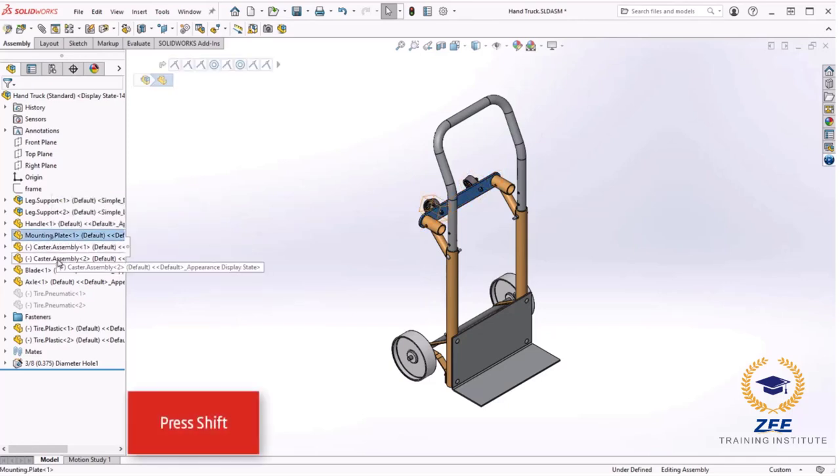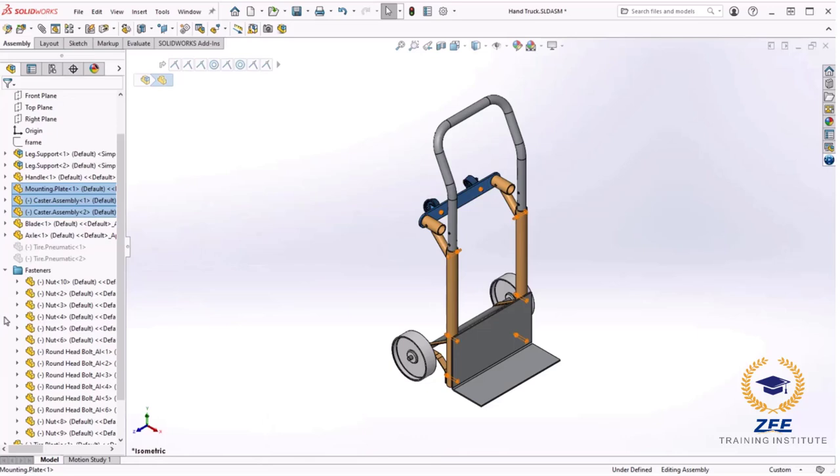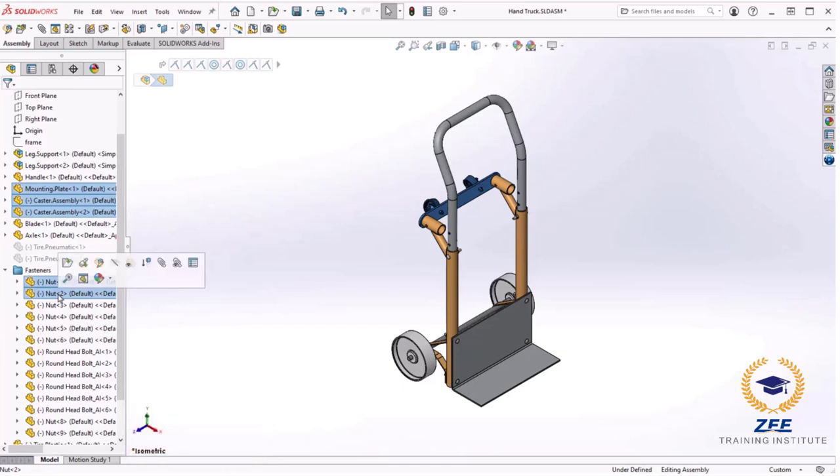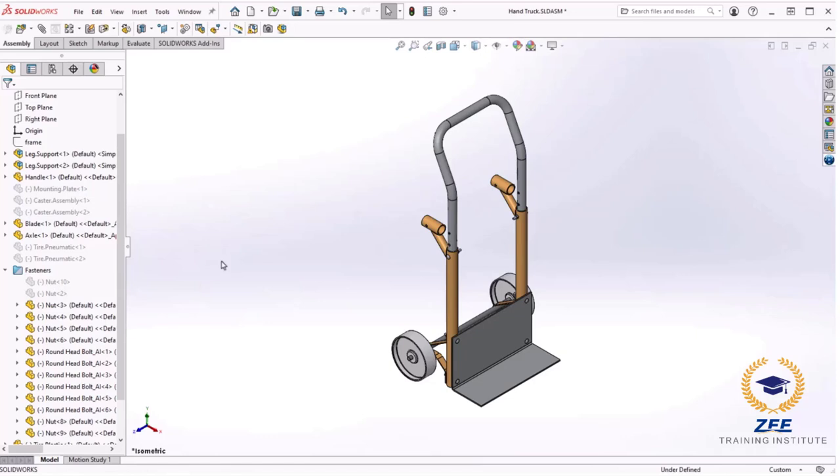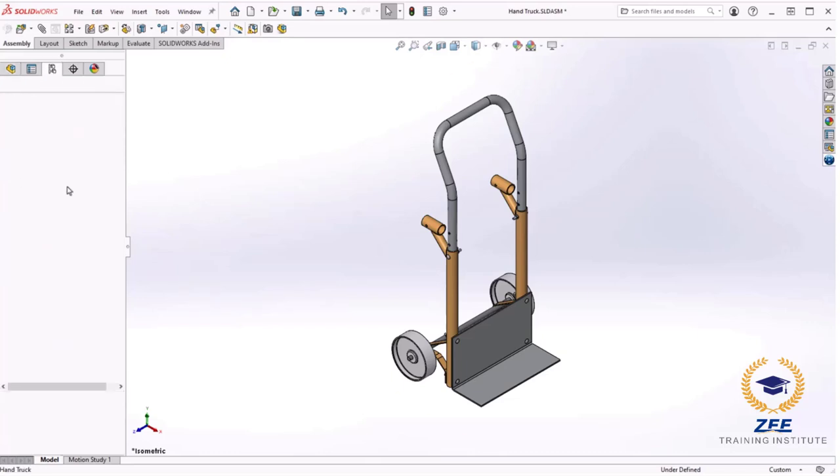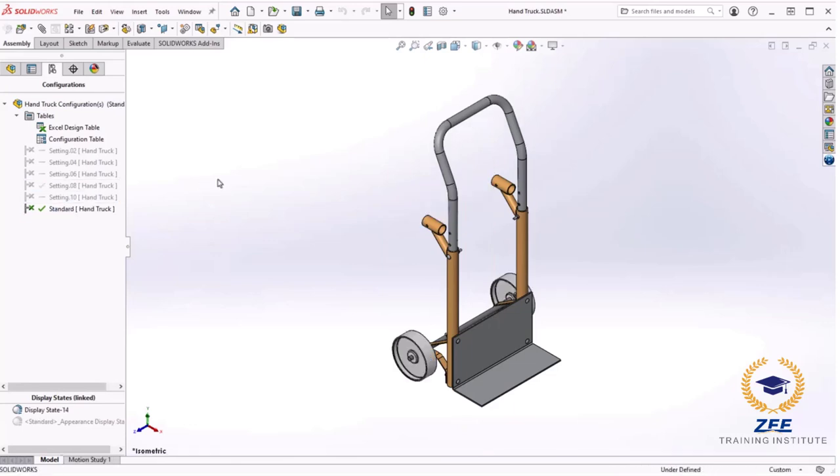So I will switch over to the feature manager design tree. I will select the mounting plate and caster components by shift clicking them. If I expand the fastener folder I will also select the first two nuts by holding down control as I select them. From the context menu I can select the suppress icon. It is probably worth mentioning that when clicking the suppress icon, this change will only take effect in the active configuration, standard in this case. I will switch back to the configuration manager tab. If I switch to another configuration you can see the difference between them.